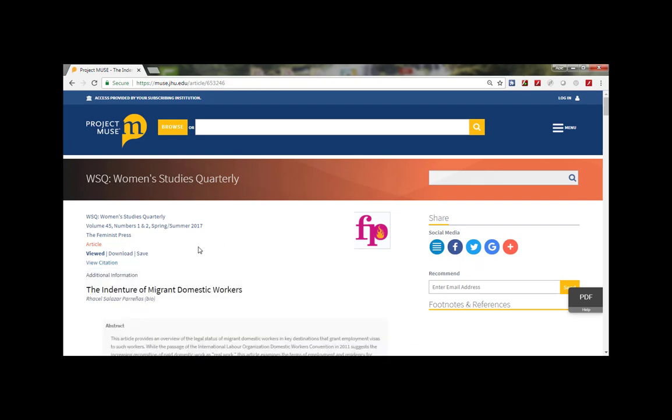Another great feature is that all of your searches and search results can be saved into your personal my Muse account, which we'll talk about on our next video which you can find on our YouTube channel or on our website under resources. Thanks for watching our video, now you're ready to search on Muse.